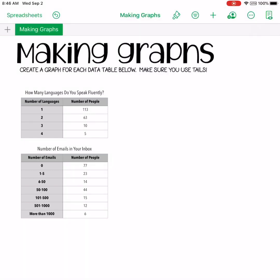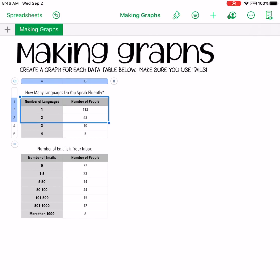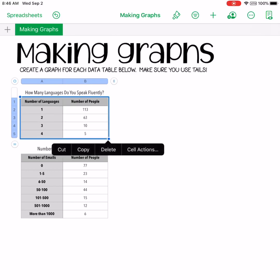For the purposes of this video, we're going to use the data tables I already have made here, and I'm going to show you guys how to turn them into a graph. Step one is to highlight your data table, starting in the upper left box and dragging the blue dot to highlight the data you want to graph.